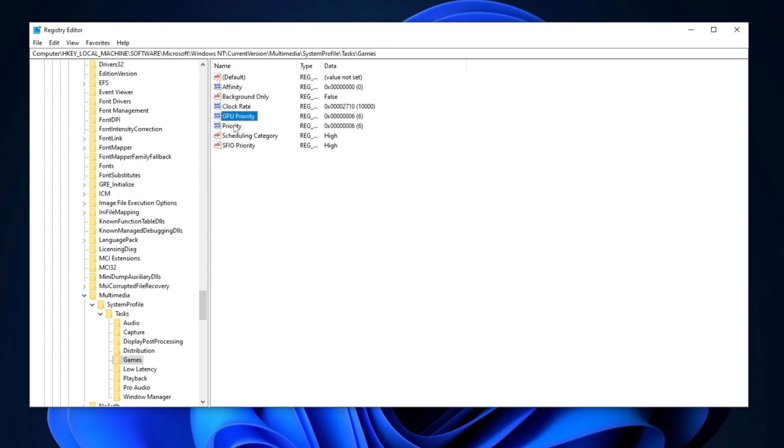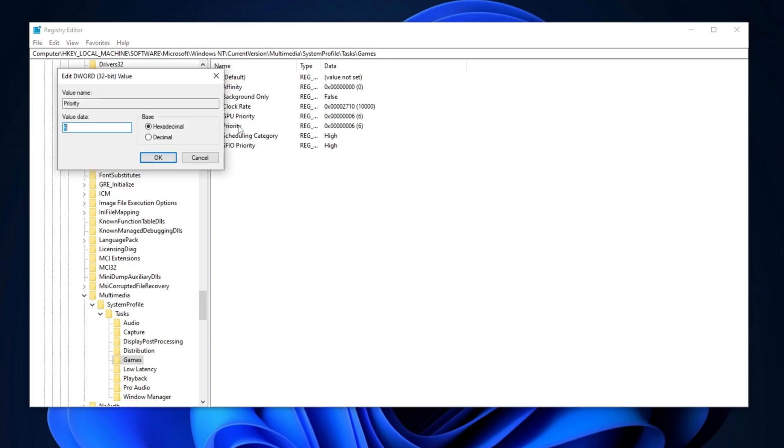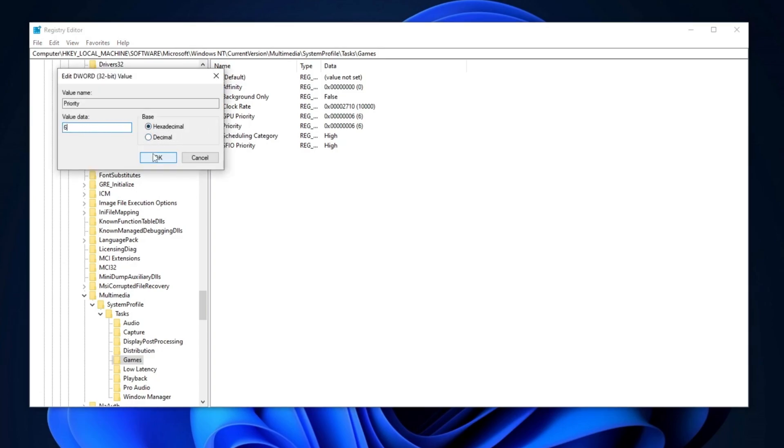Finally, find the priority registry entry, double-click on it, set the value data to 6, ensure the base is set to hexadecimal, and click OK to save the changes.